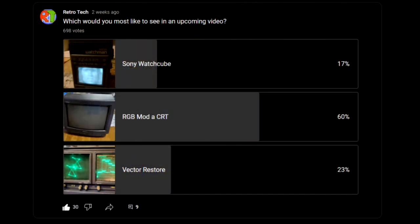I did a poll recently asking what you guys would like to see next as far as CRT videos, and the winning answer was an RGB mod to the Sony KV-13TR28 television. That's what we're going to do today, so we're going to jump in here and add RGB to this television.